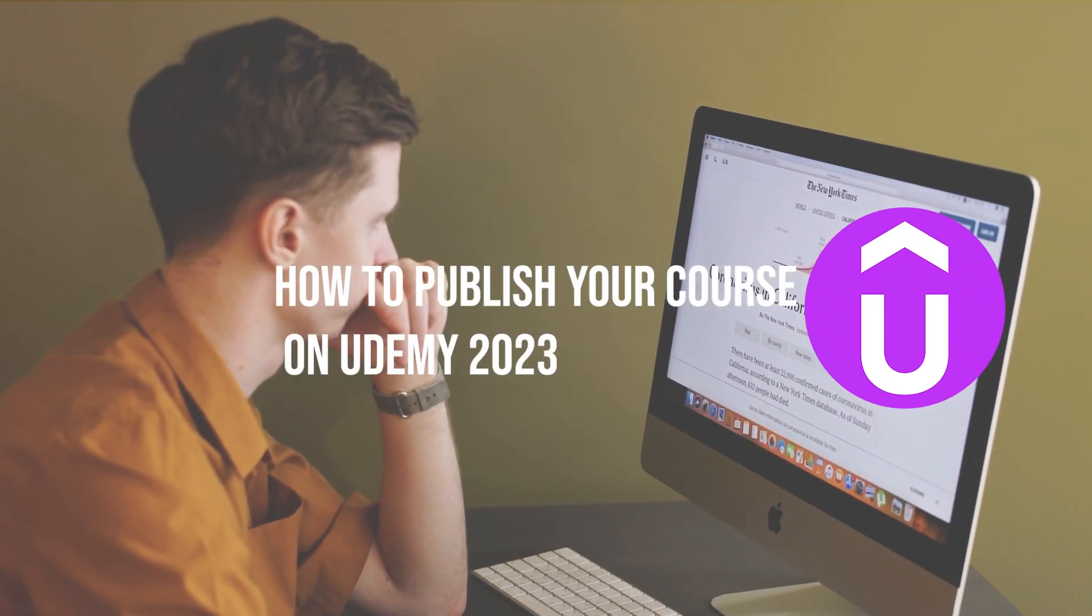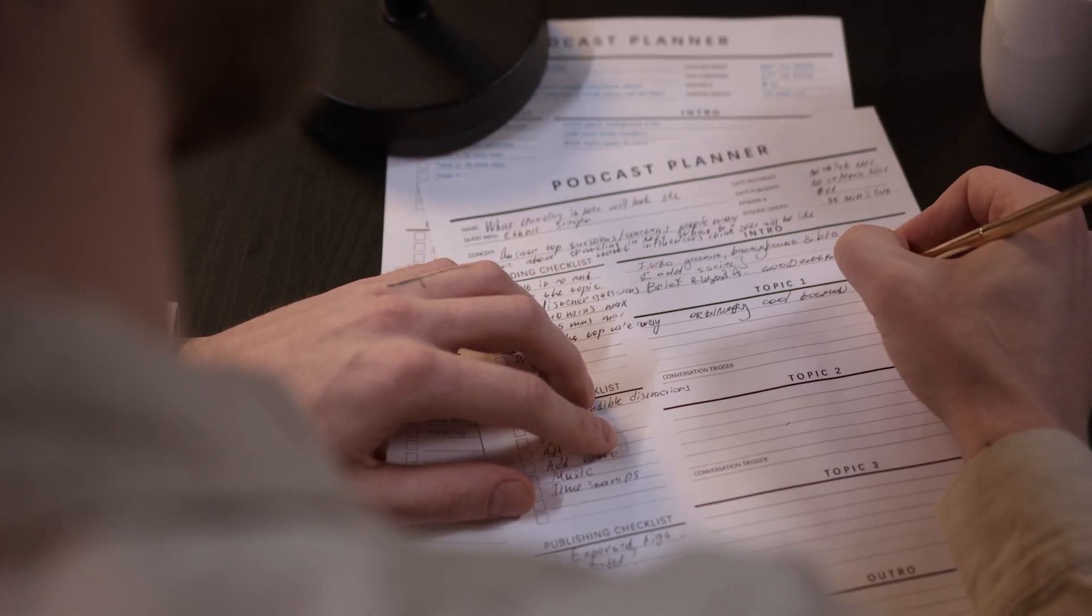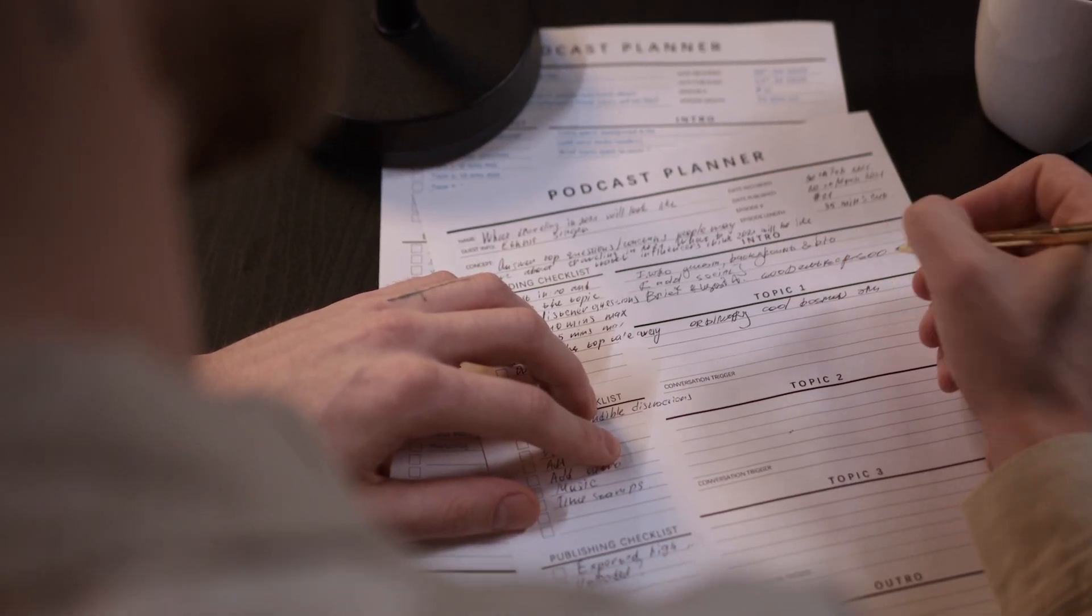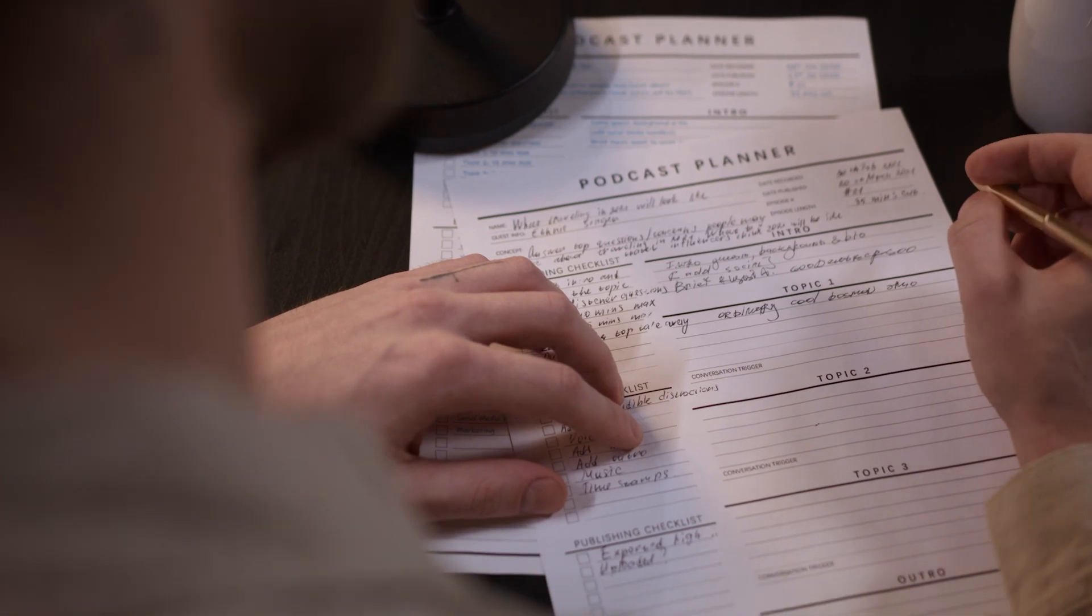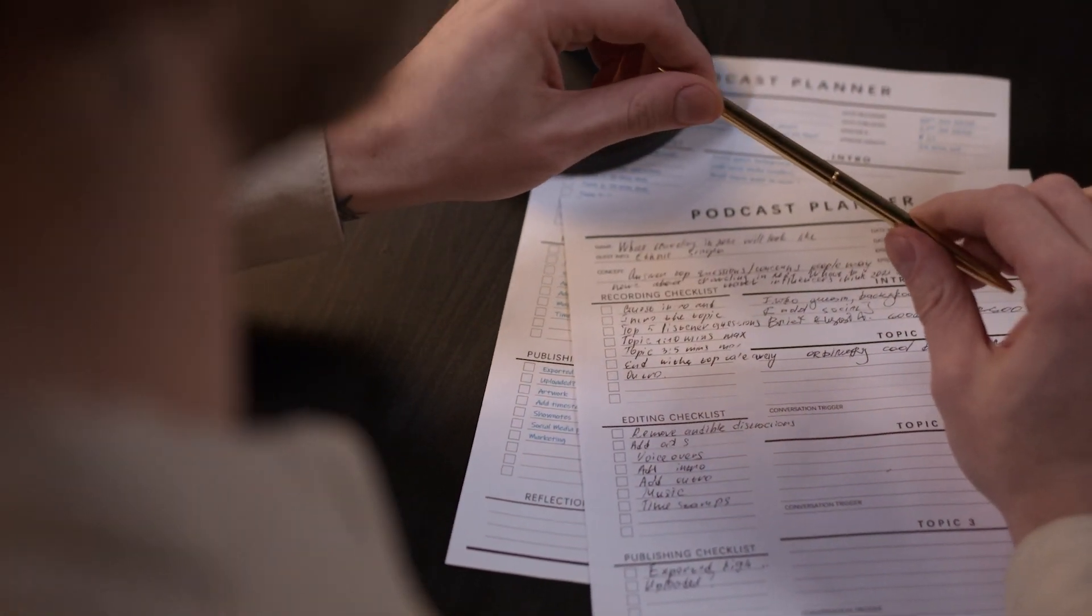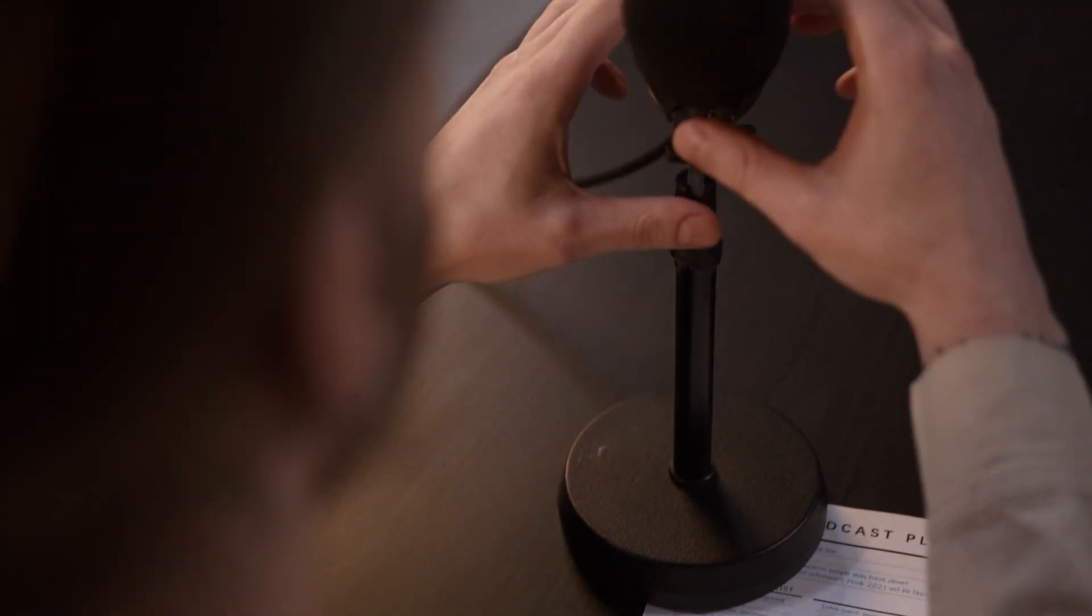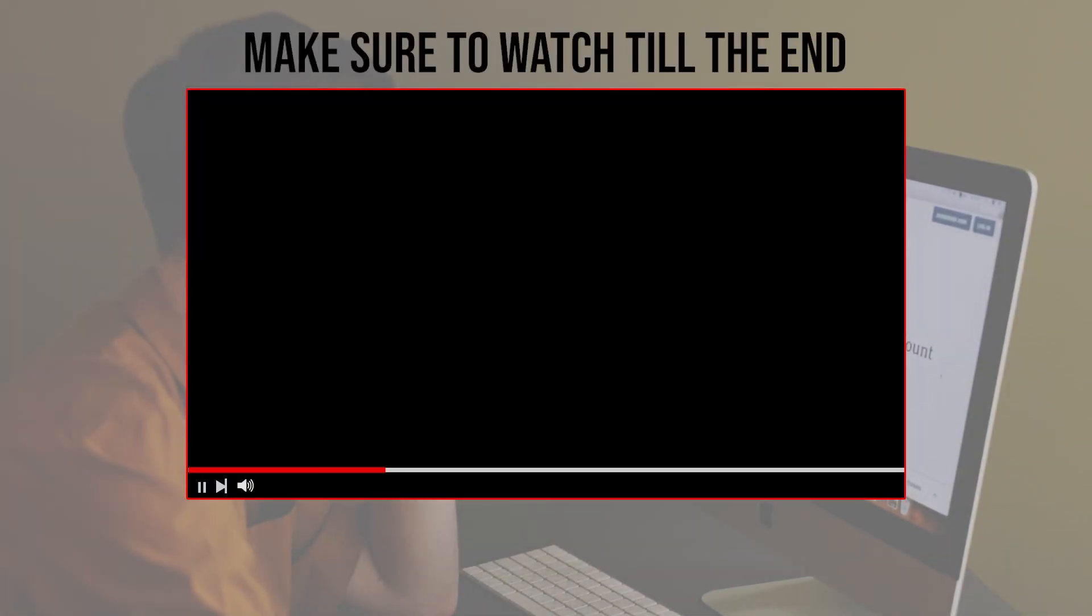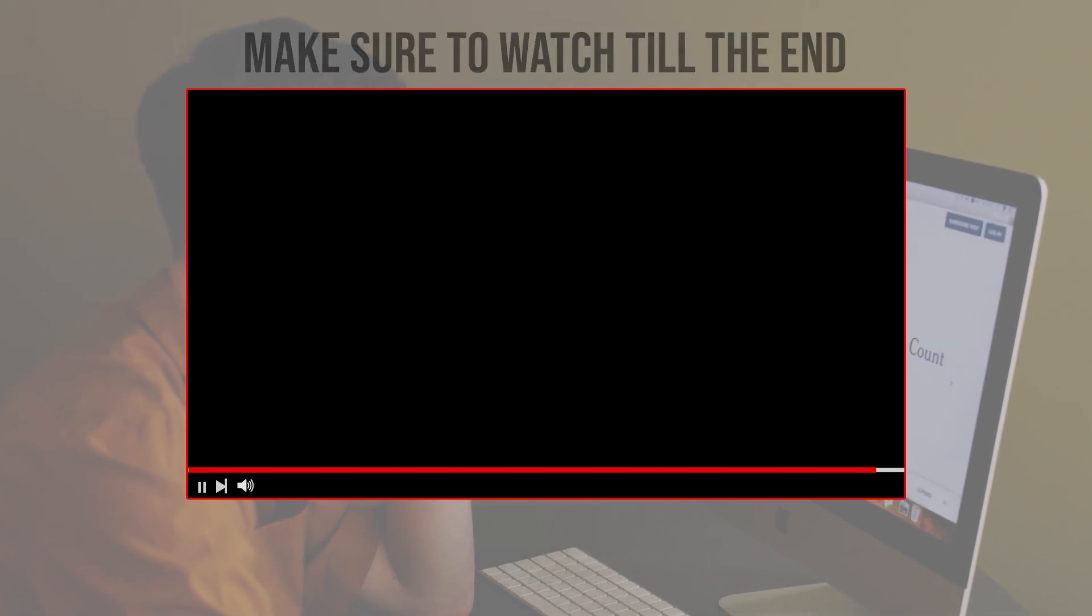From creating your course outline to submitting it for review, by the end of this video you will be ready to share your expertise with millions of students worldwide. So let's get started. Before we start with this video, make sure to watch it from now till the end so you have the full experience.